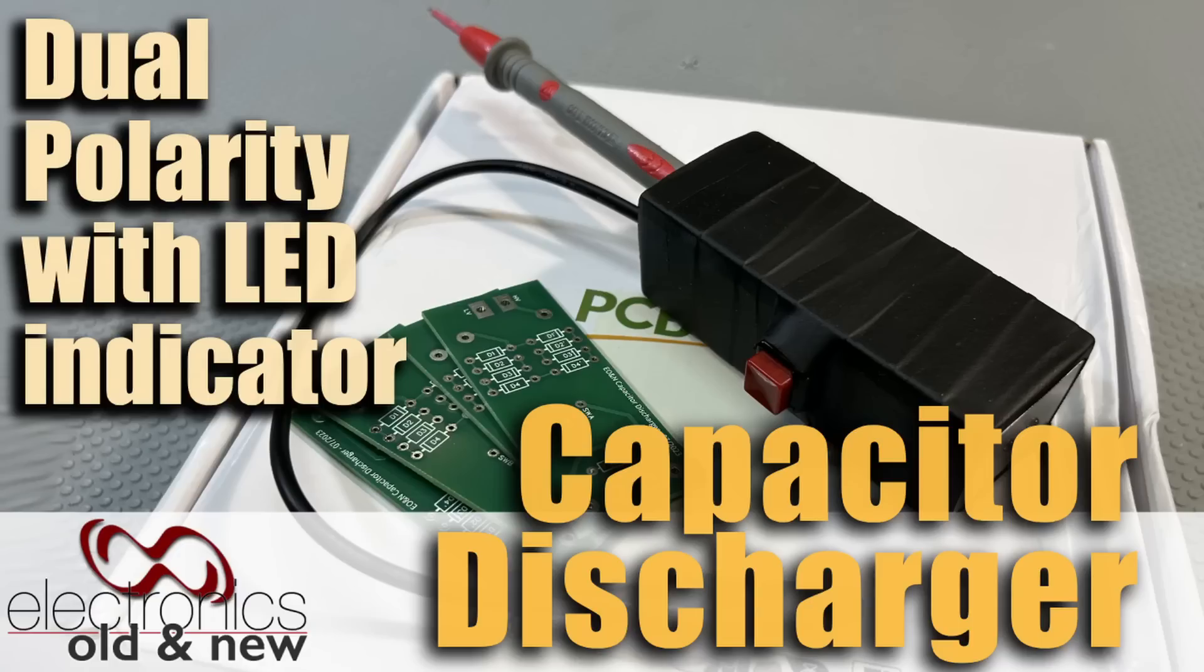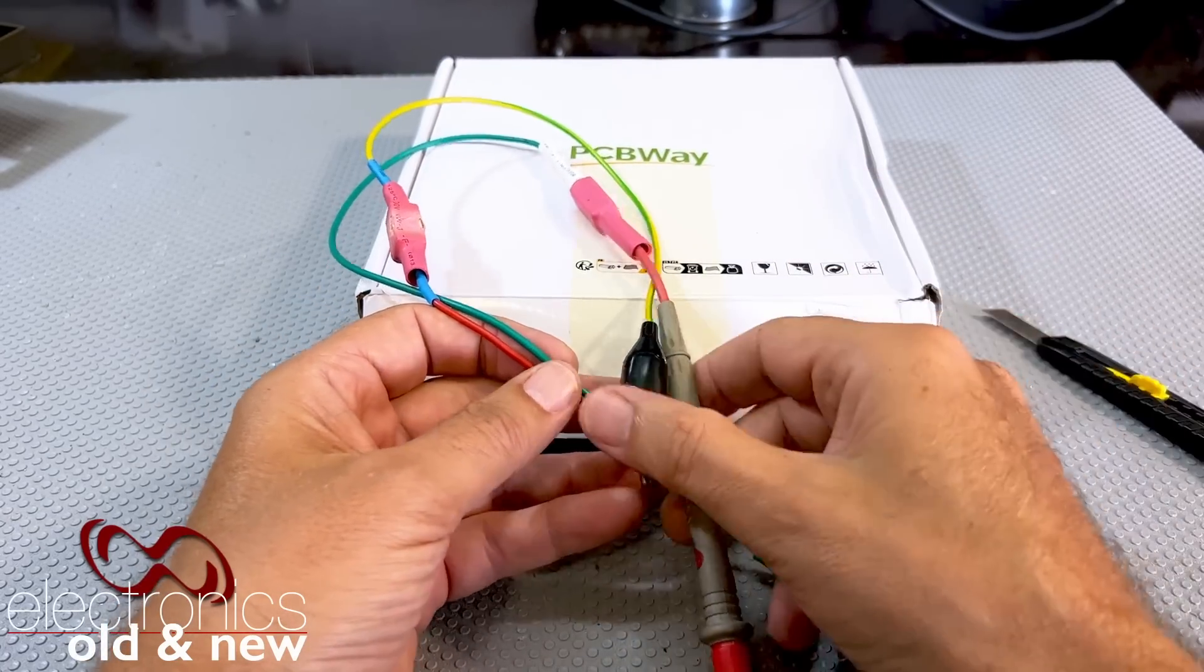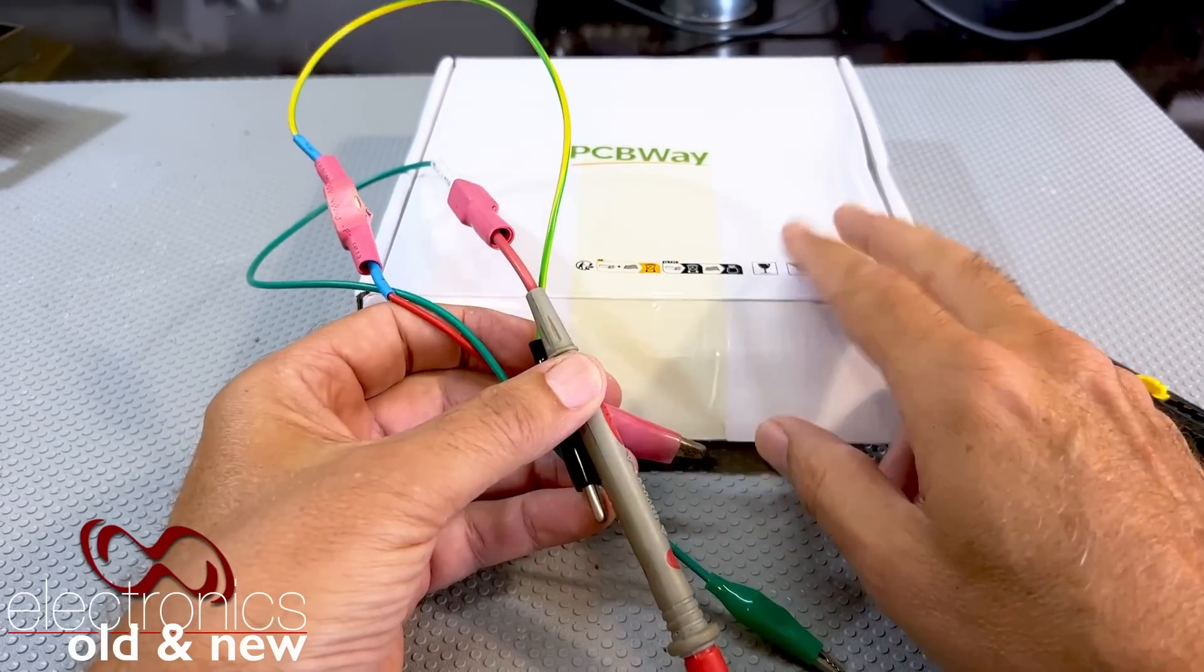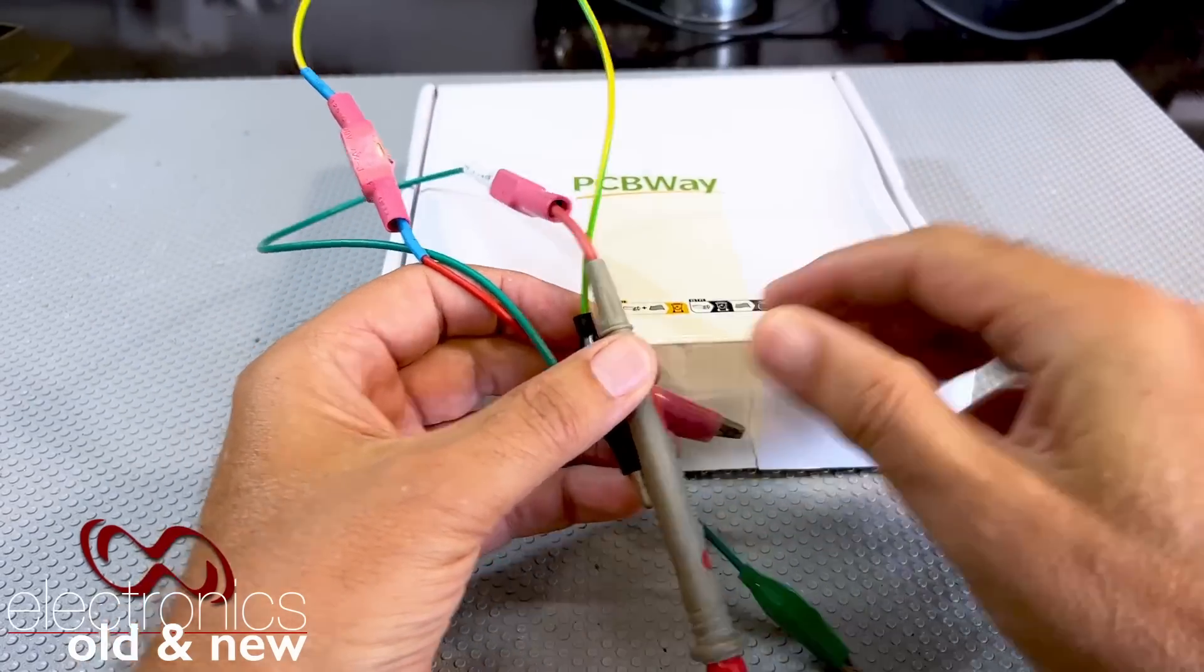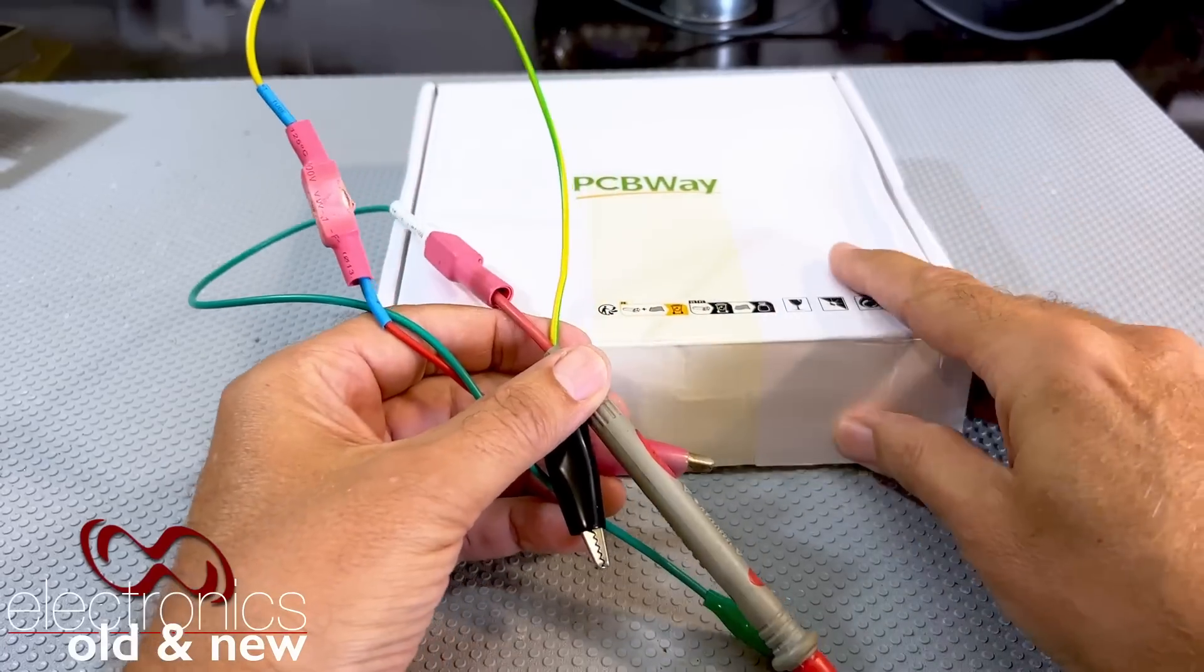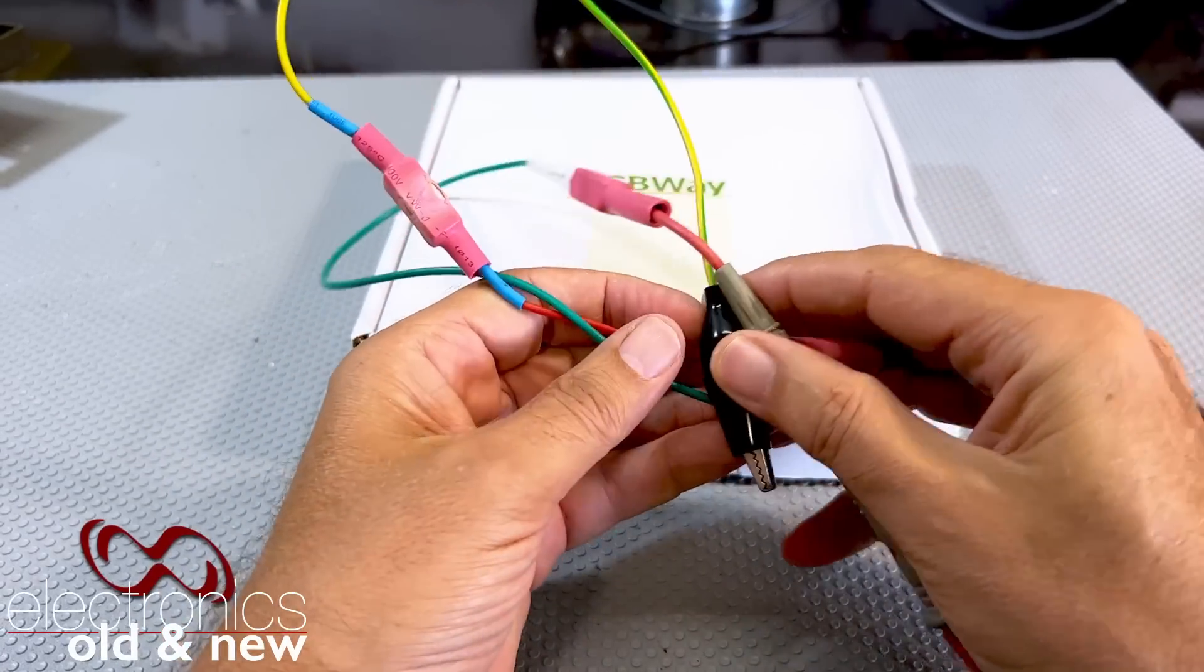Welcome back to the channel. Today we've got a little project - a capacitor discharger which I had a little PCB made for thanks to PCBWay. They're sponsoring the video and the boards as well.